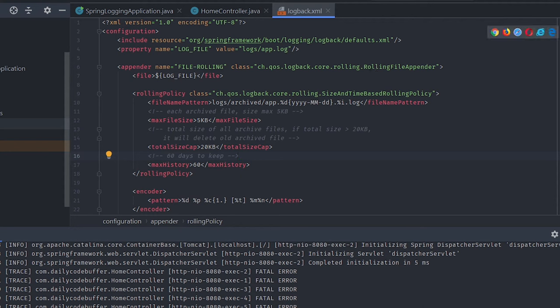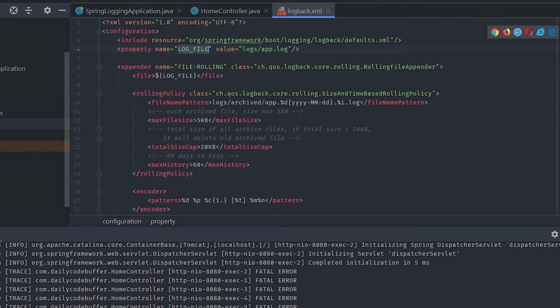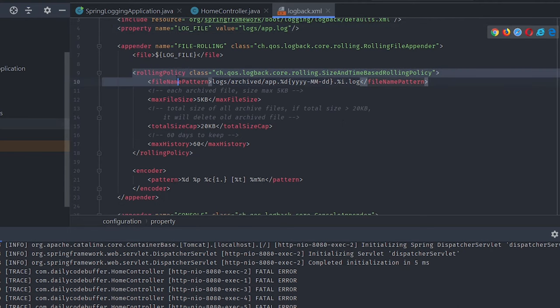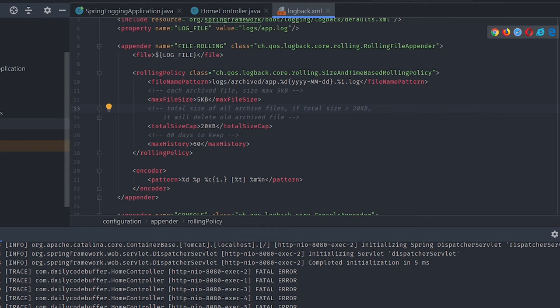We've defined a property 'log_file' with value logs/app.log, so log files will be created inside the logs folder. The rolling policy specifies a file name pattern: logs/archived/app.%d{date-format}.%i.log — where %d is the date and %i is the incremental number. Archived log files are created when certain conditions are met.